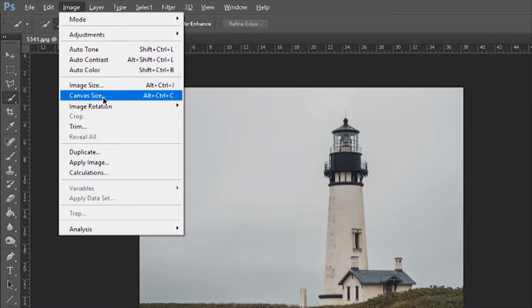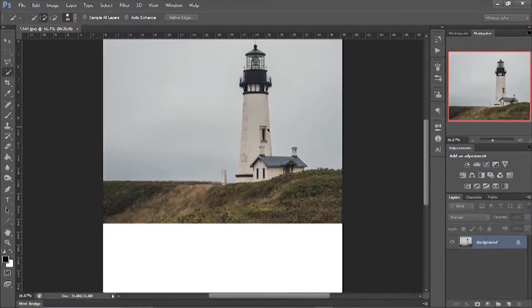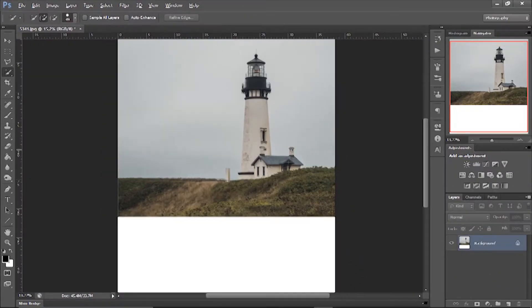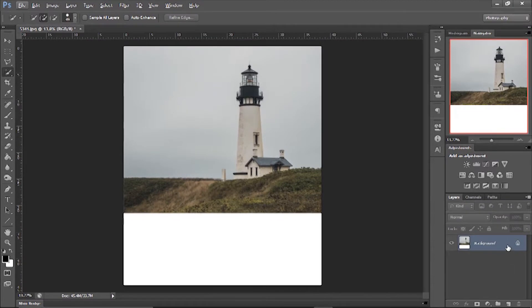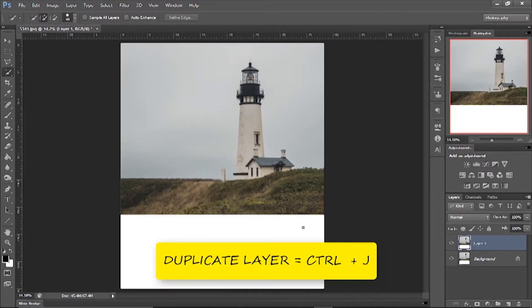Go to Image, Canvas Size, then choose the anchor point and enter the height, then press OK. Now create a duplicate of your background layer with Ctrl+J.